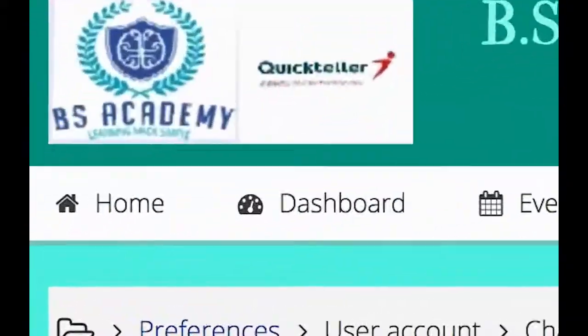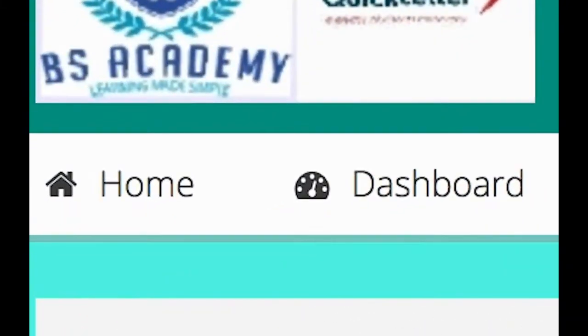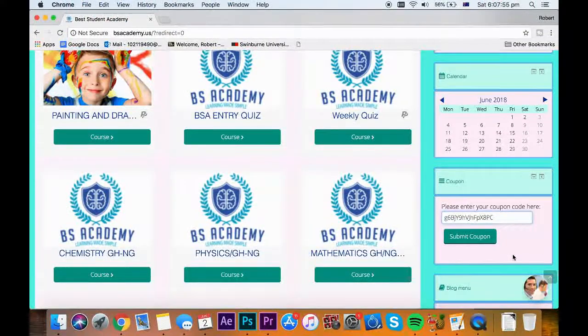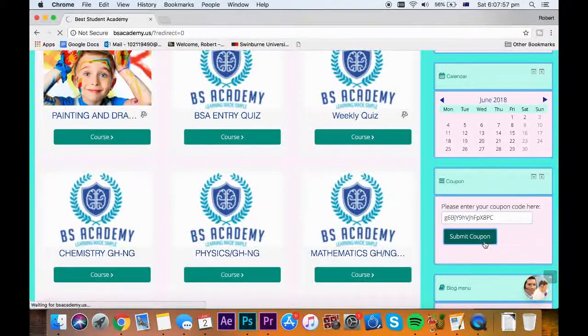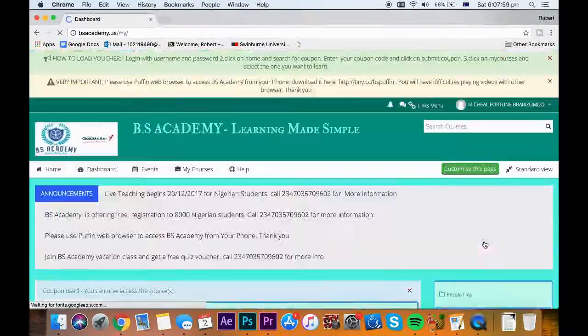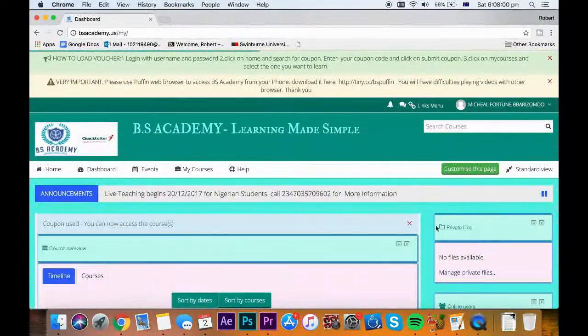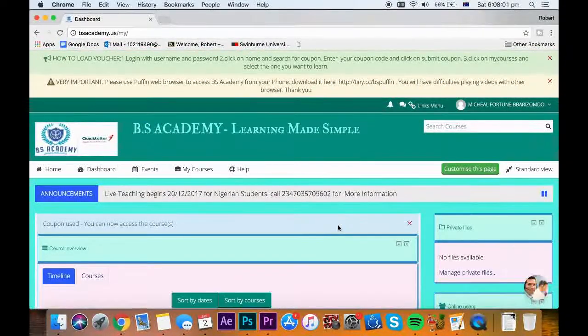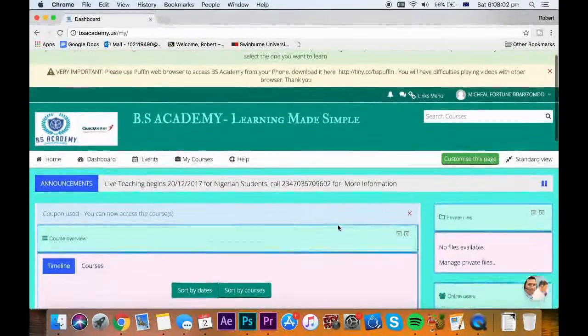Then you click on home and search for coupon. Input coupon code and submit. You are advised to load quiz voucher 5 days to the time.